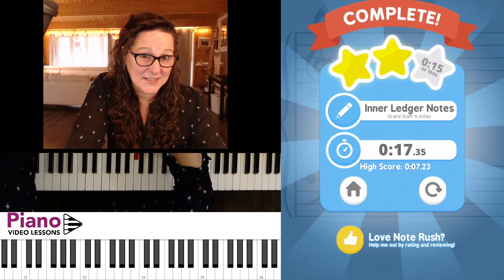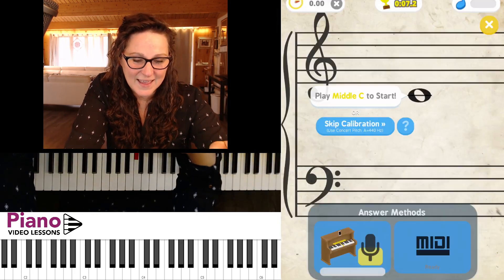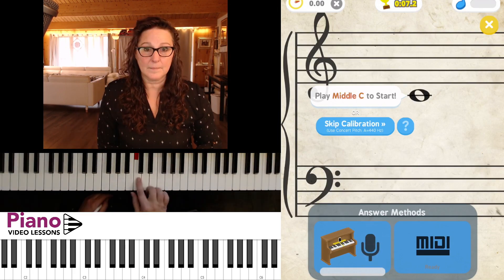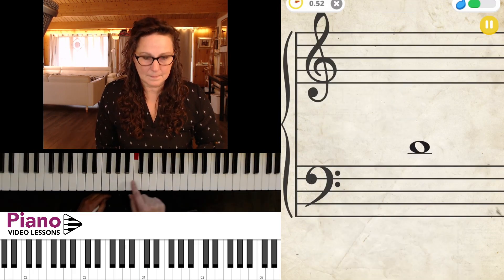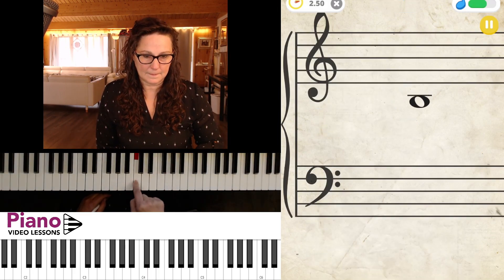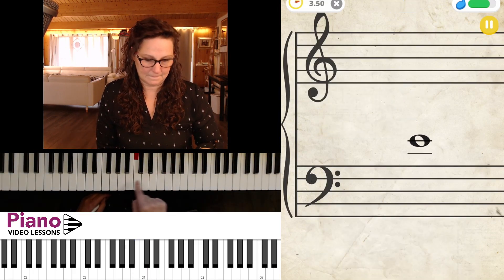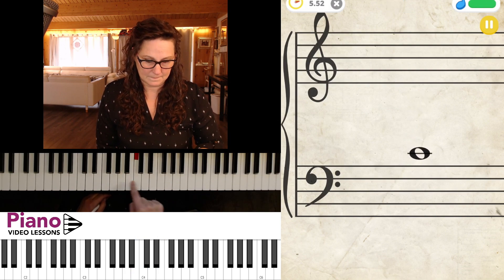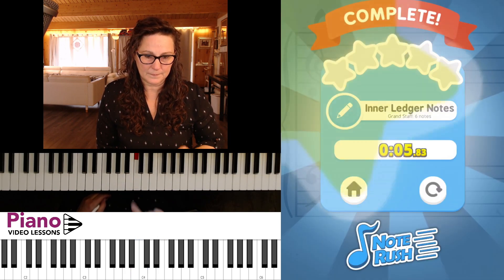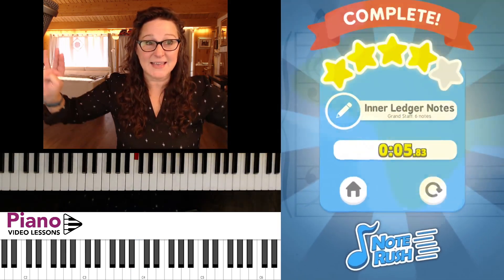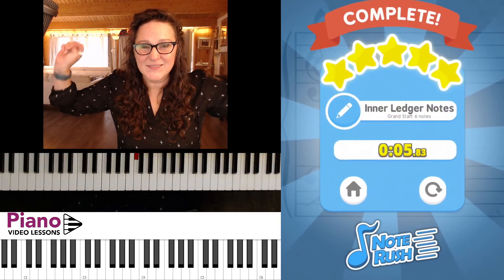All right, so let's do that one again without me talking. We'll just go ahead and calibrate. I did it speedy fast — I got all five stars.